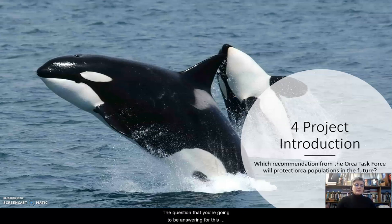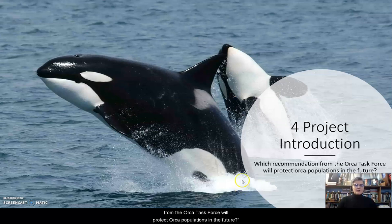The question that you're going to be answering for this project is: which recommendations from the ORCA Task Force will protect ORCA populations in the future?